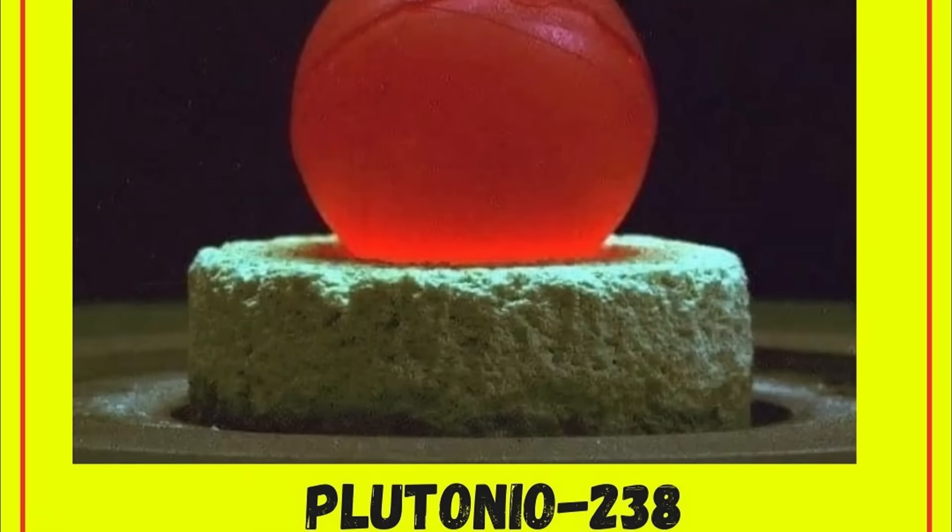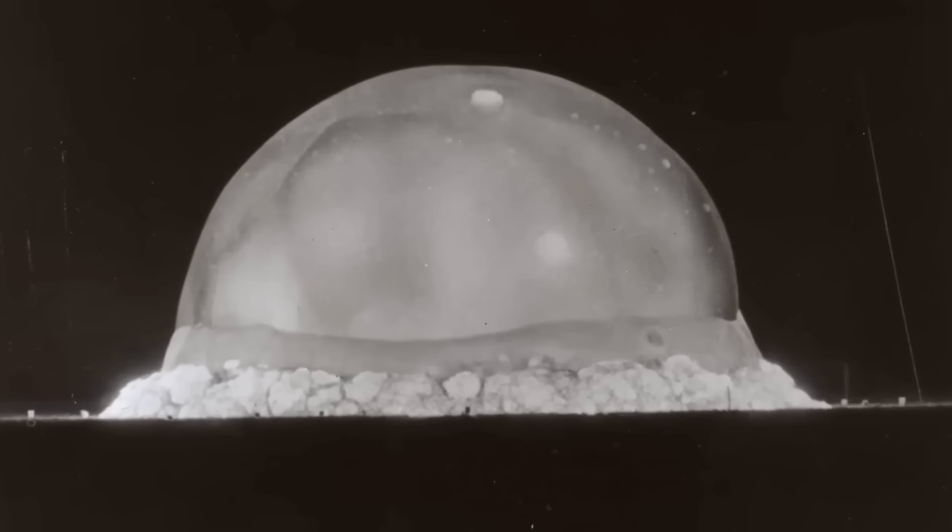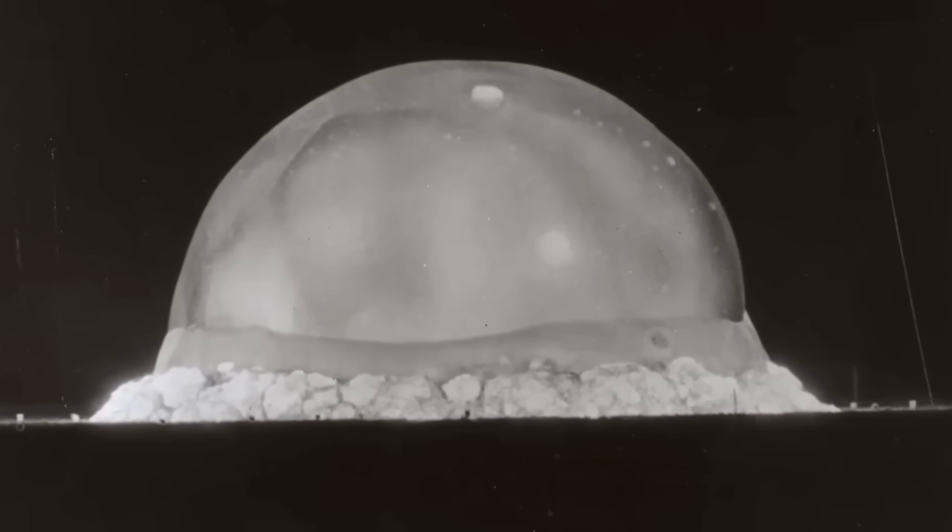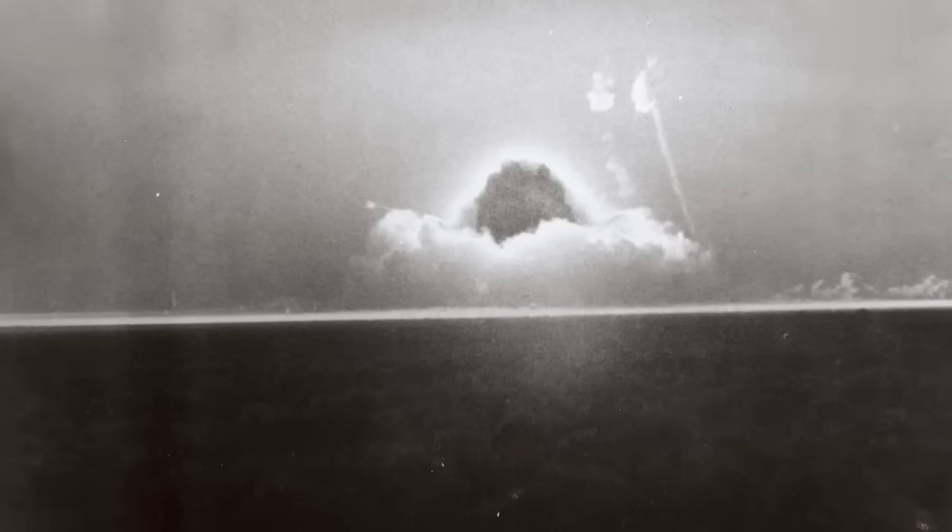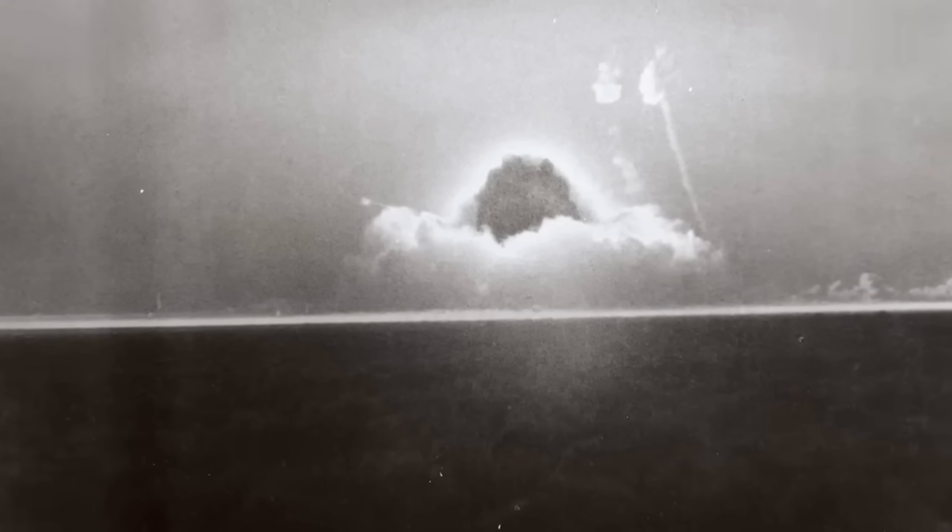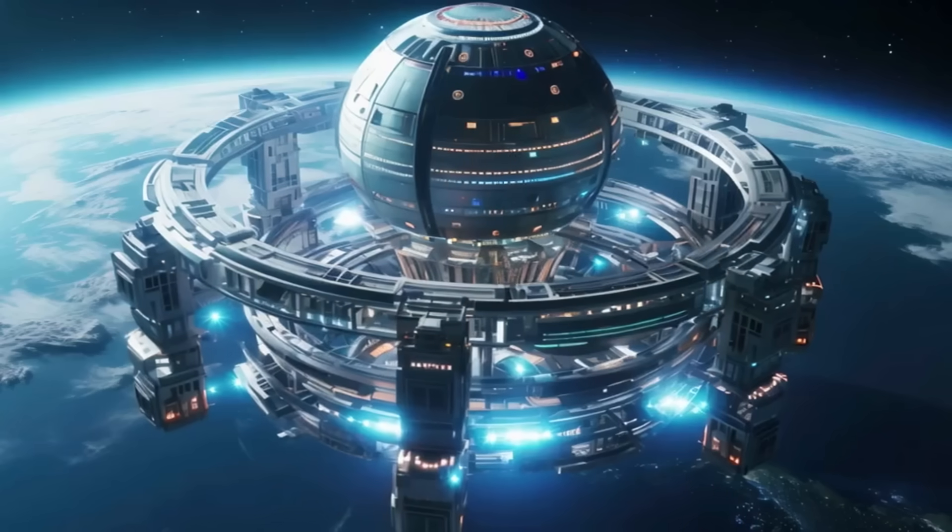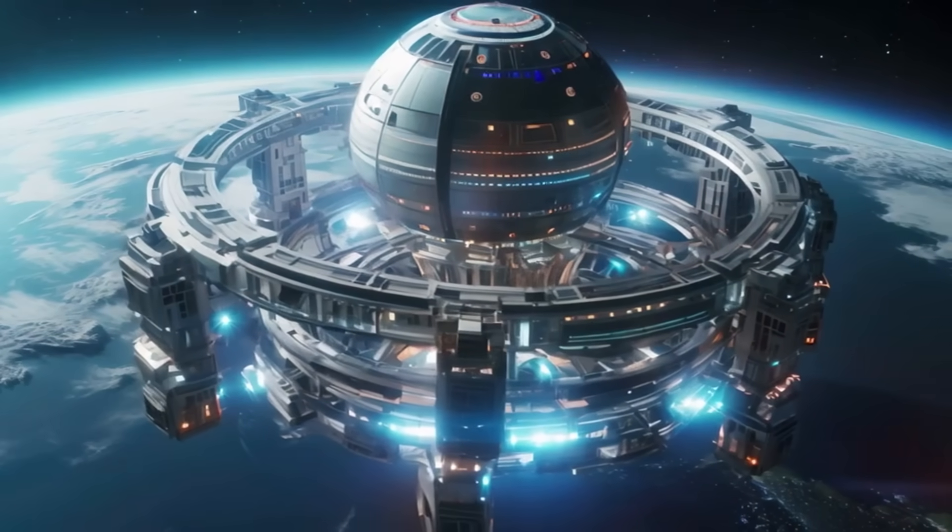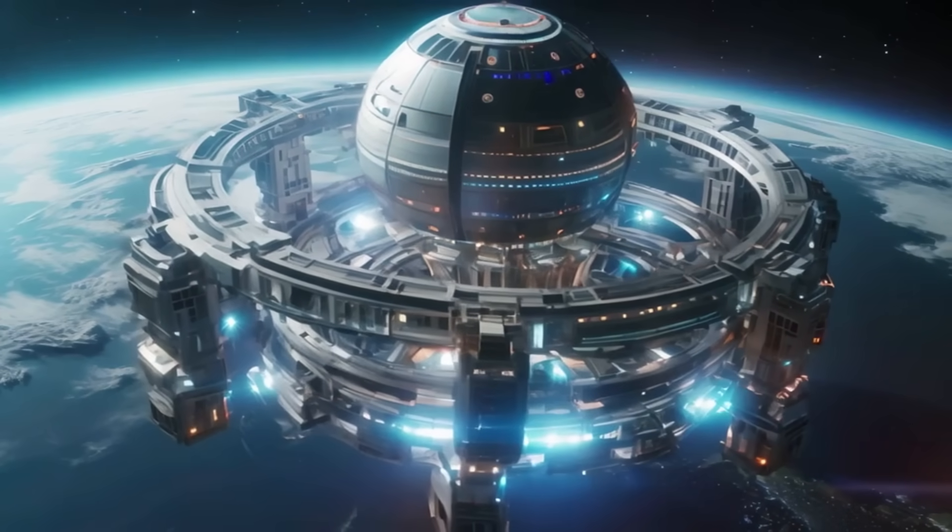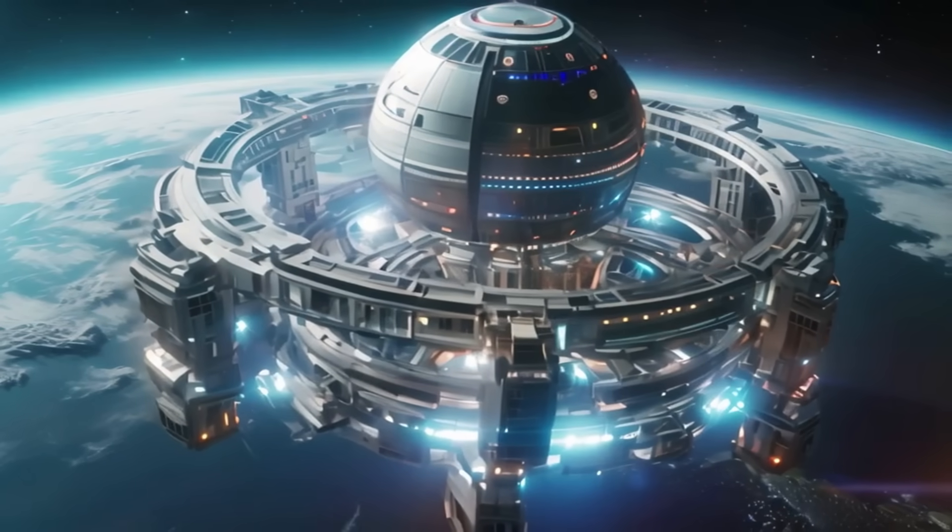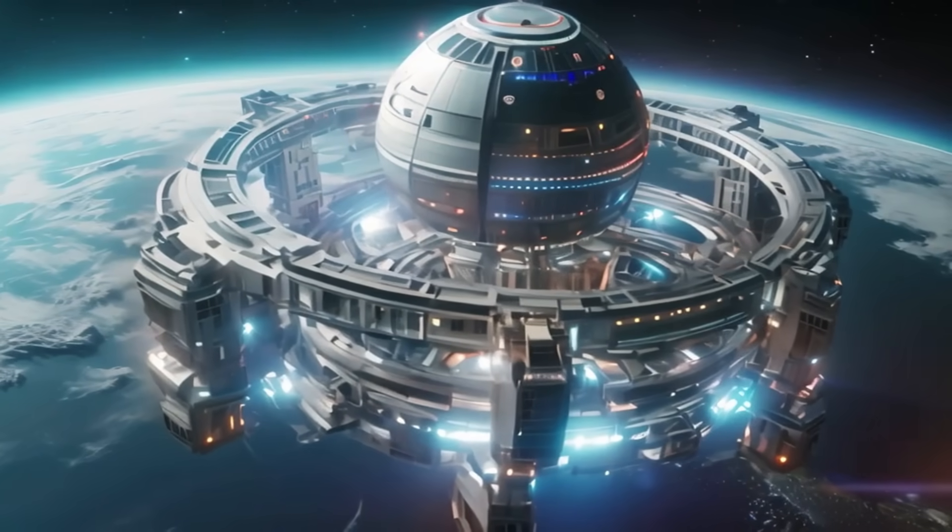Unlike 239, it is useless for weapons because it releases a large amount of heat and alpha radiation, making it unsuitable for explosive fission. However, these same characteristics make it the perfect energy source for space exploration.